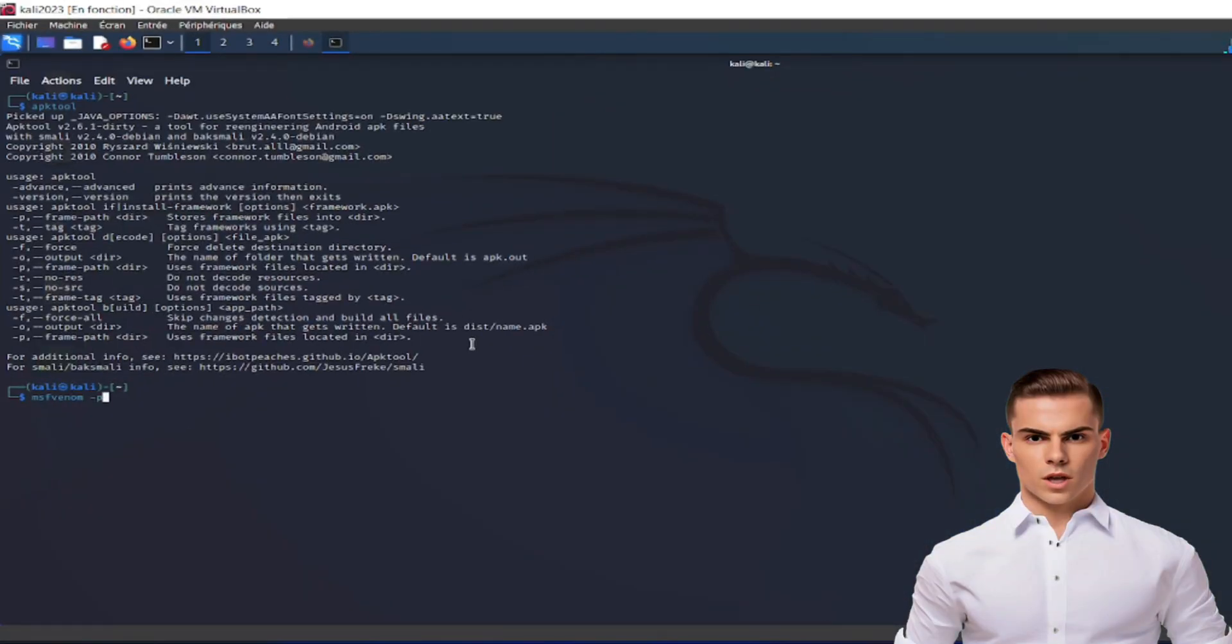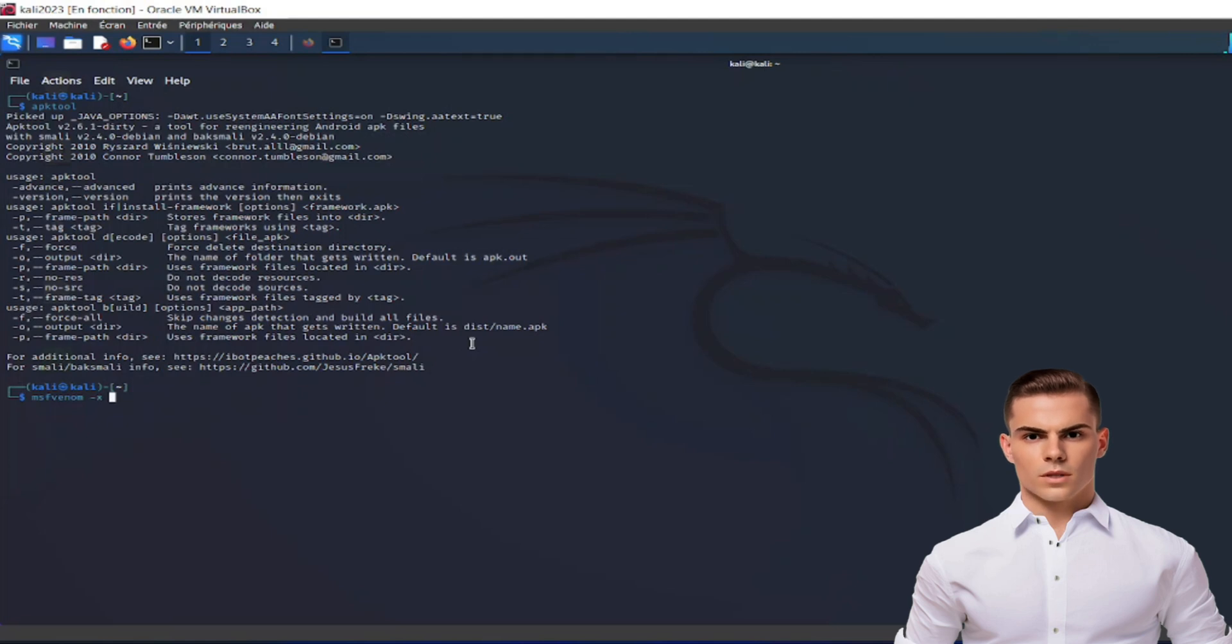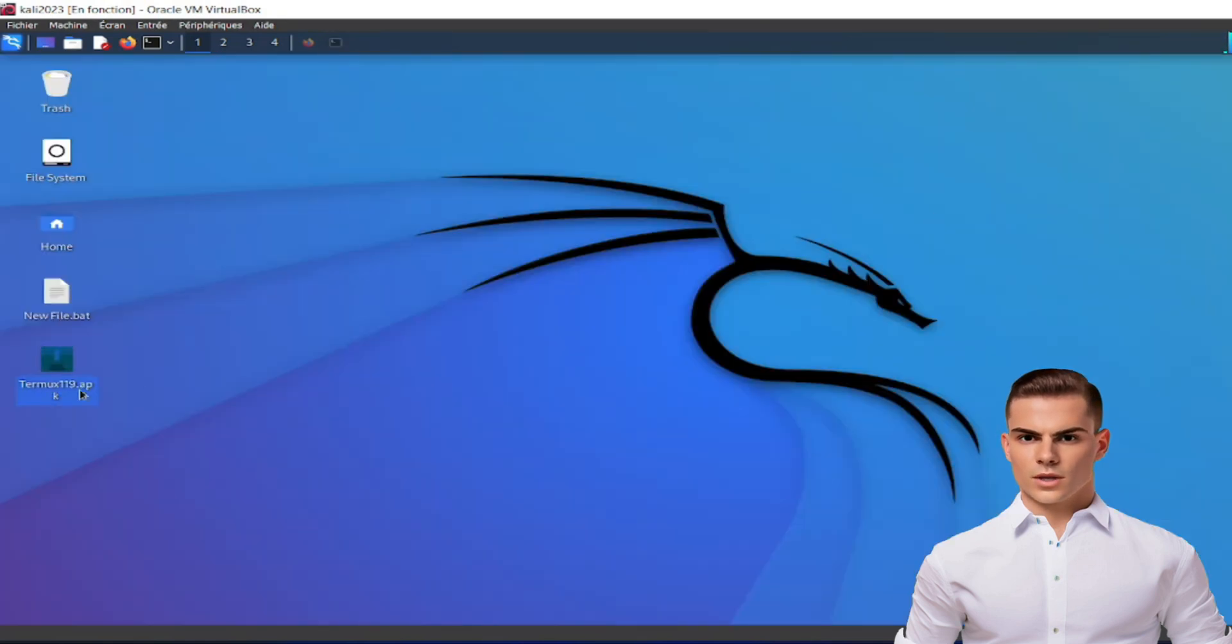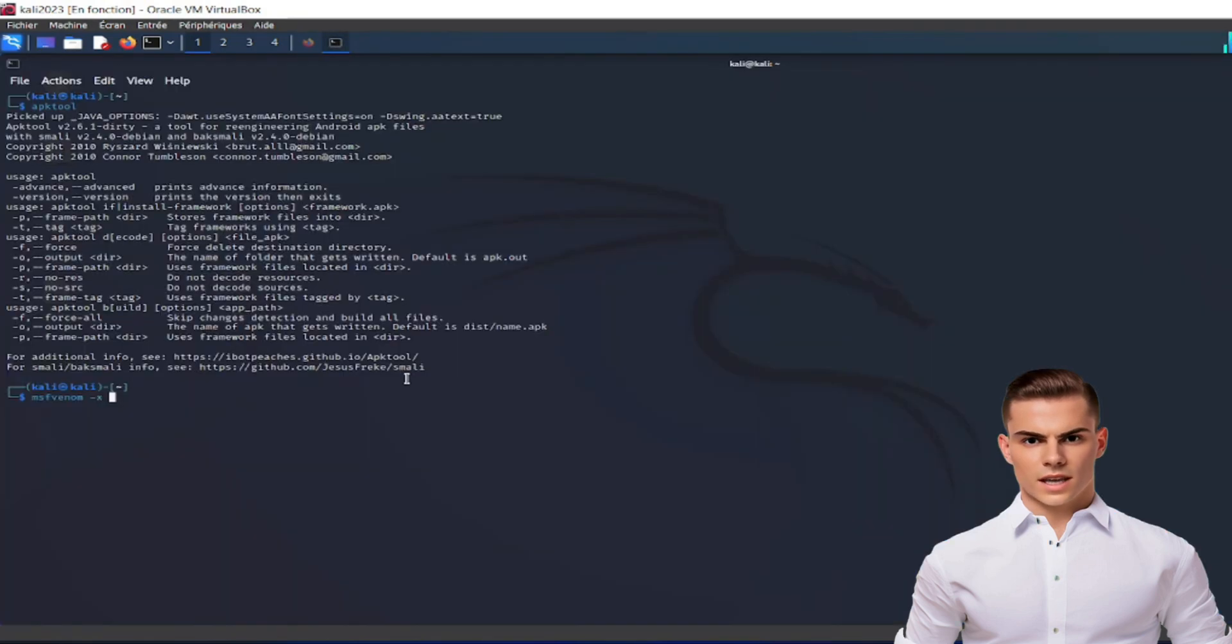Welcome back to our YouTube channel. In today's video, we'll be addressing a common error that users encounter while using APK tool in Kali Linux.